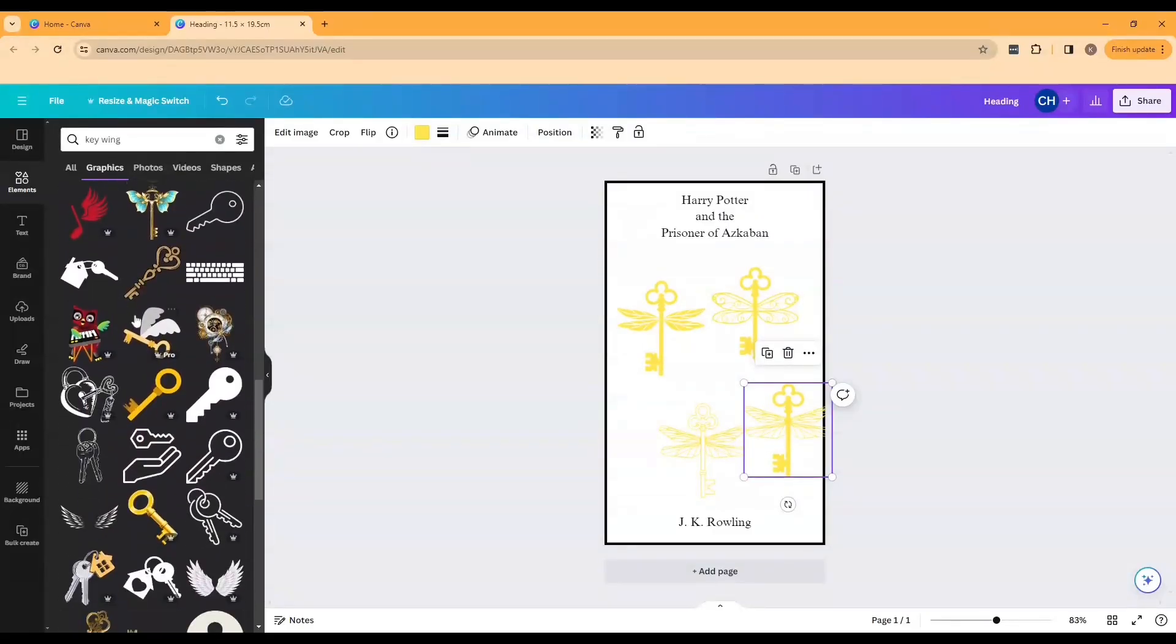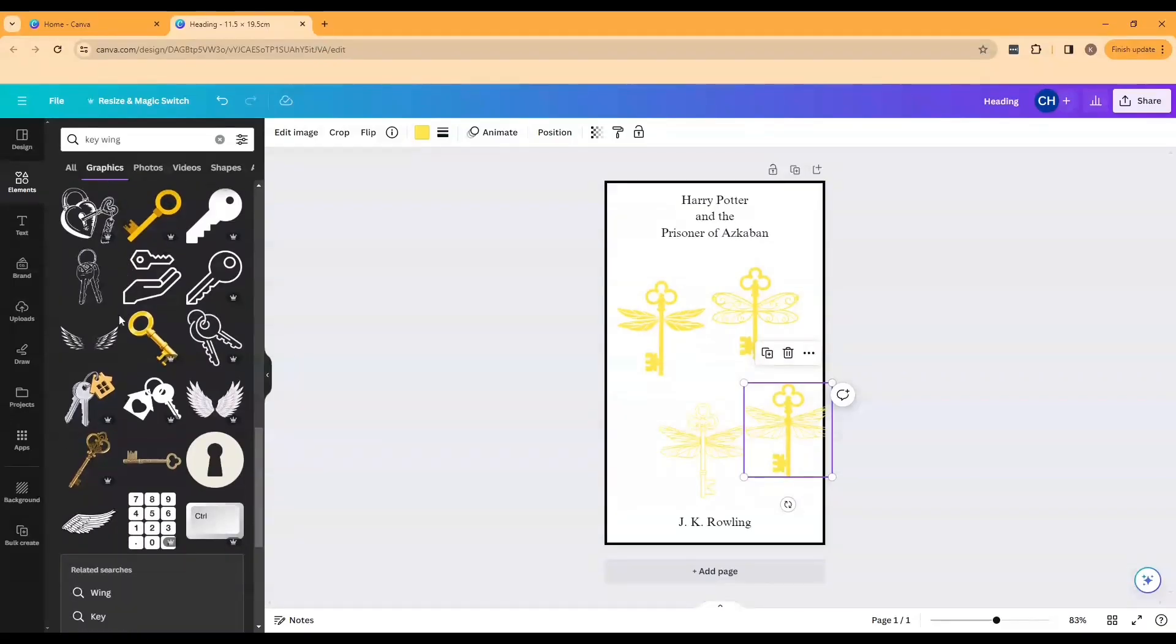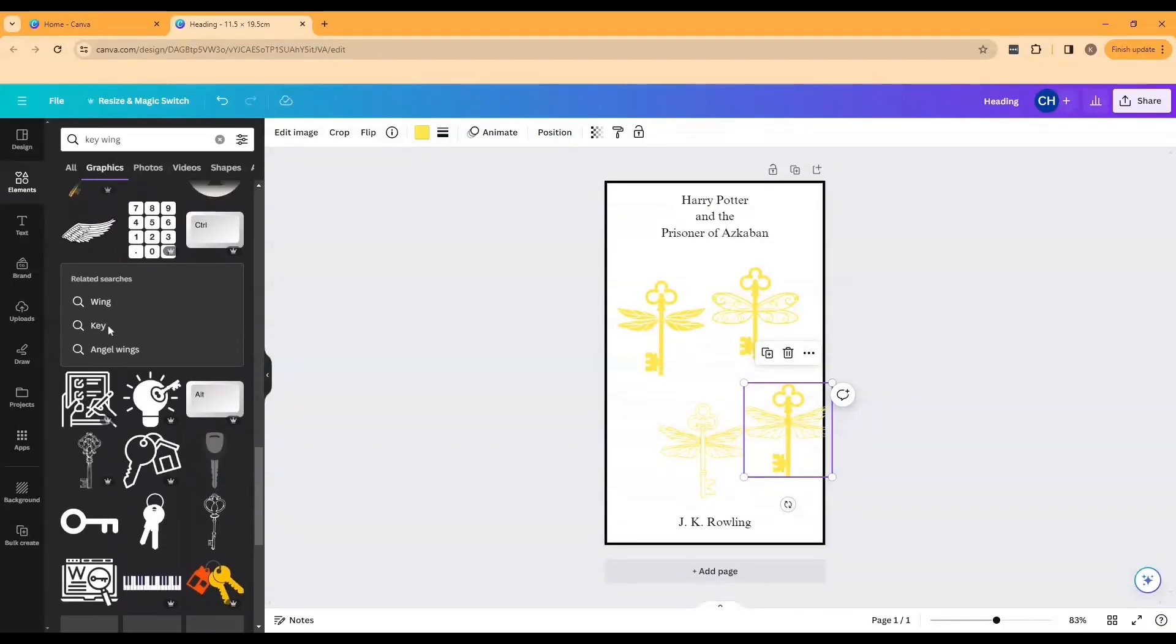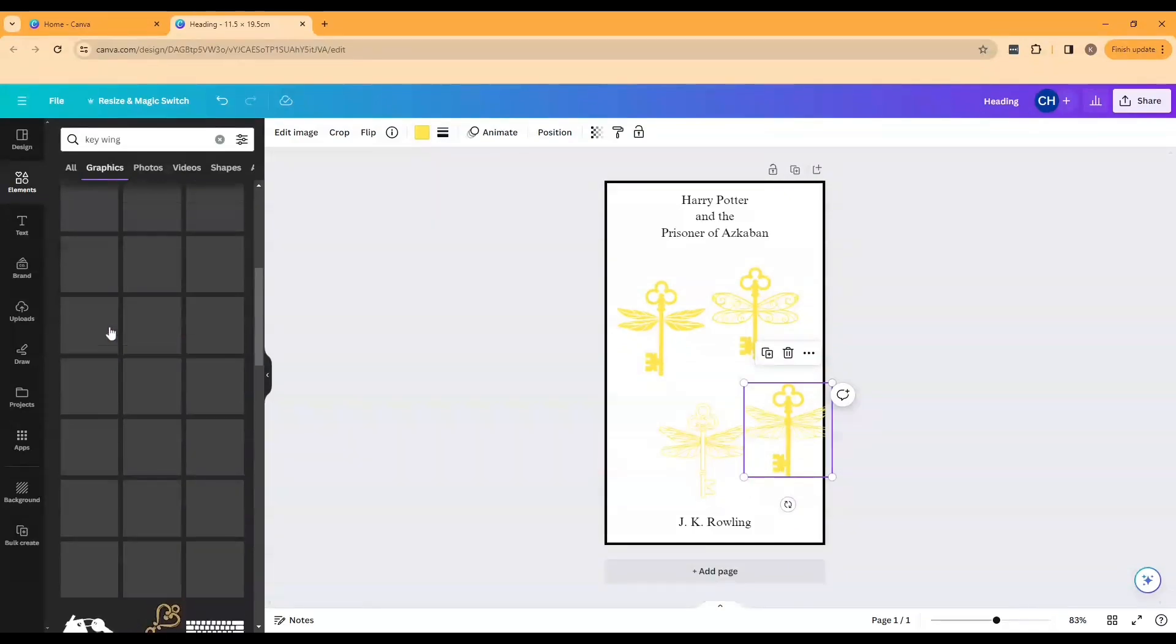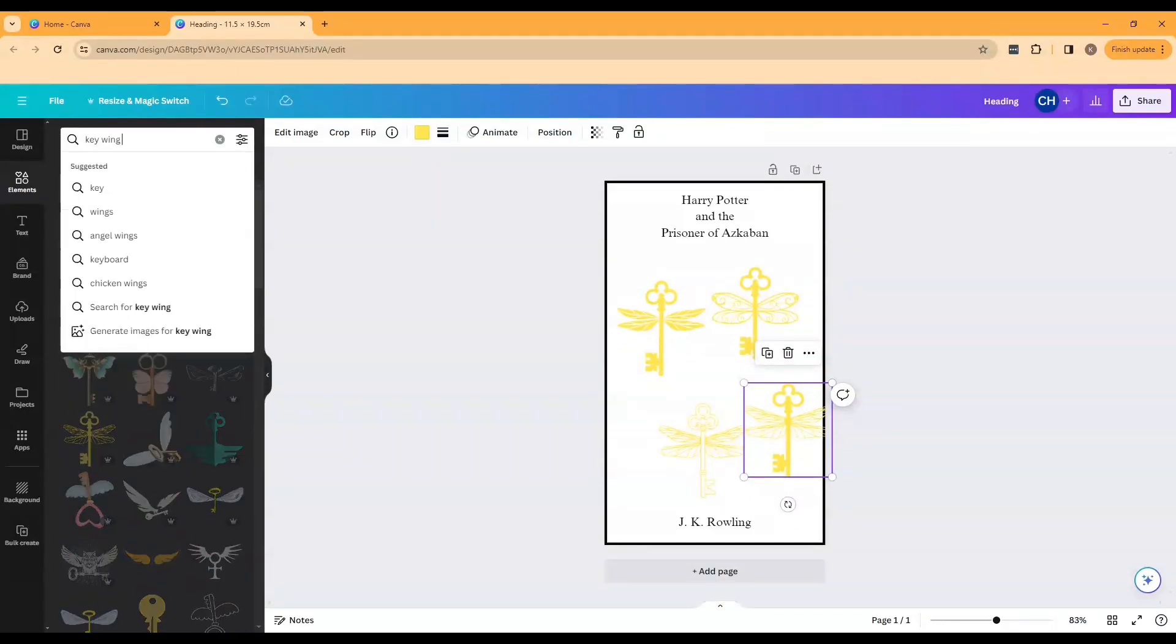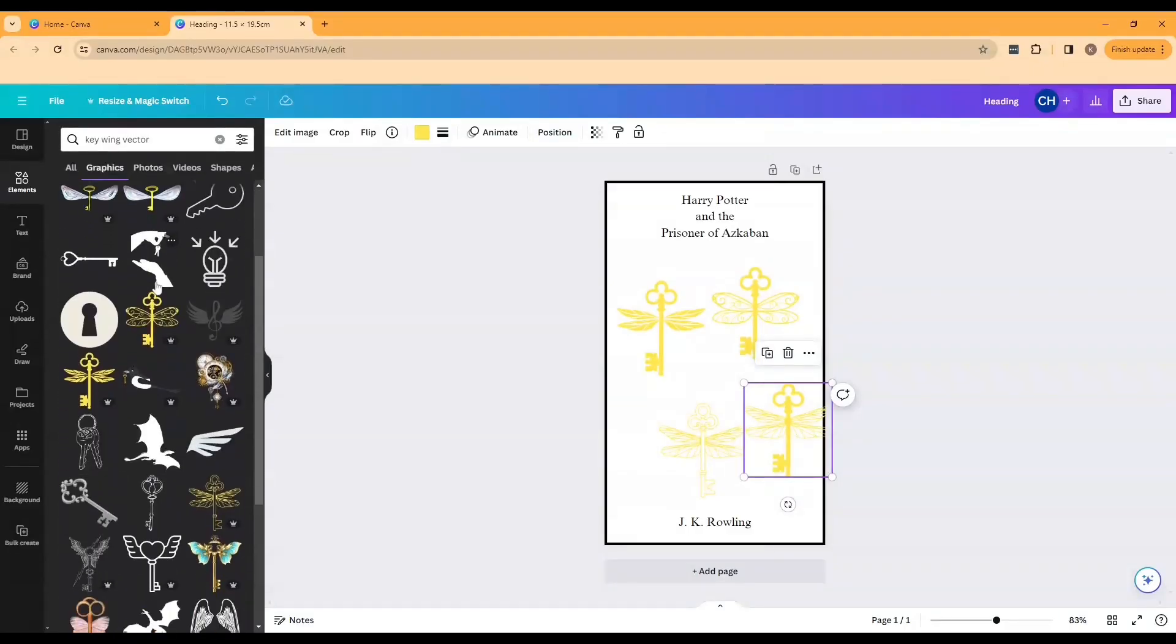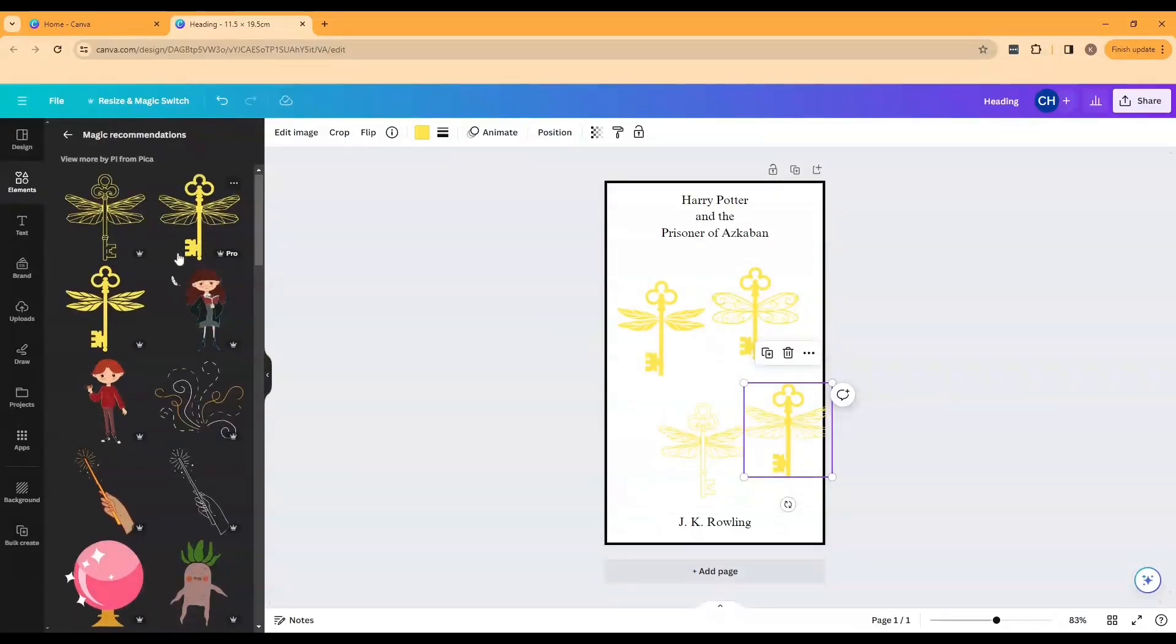A couple of tips for searching for elements that you want to be able to cut out with a silhouette is you can type in vector on the end of it or you could type in silhouette. These are some terms that will help you get icons that are appropriate to cut out with a silhouette and if you find a design you like you can also right click it and select see more like this.